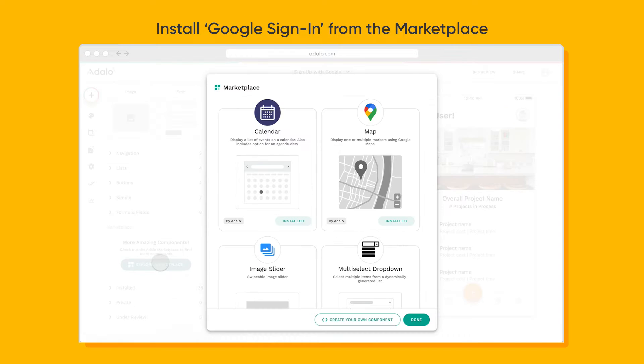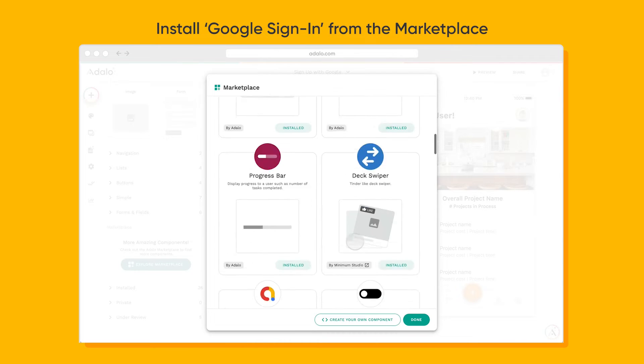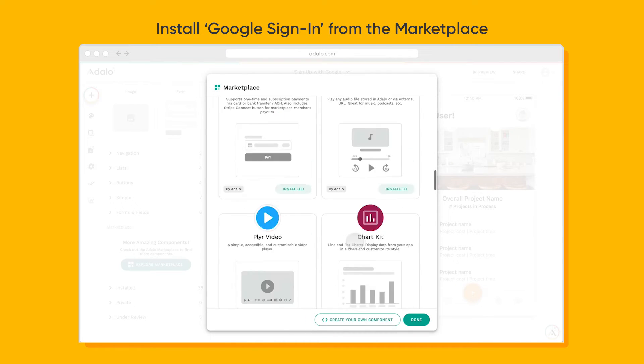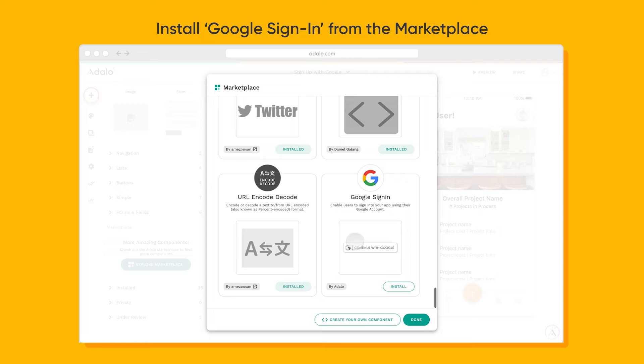All you have to do is head over to the Component Marketplace, scroll down, find Google Sign-in, and install it, and it'll work in any of your apps.